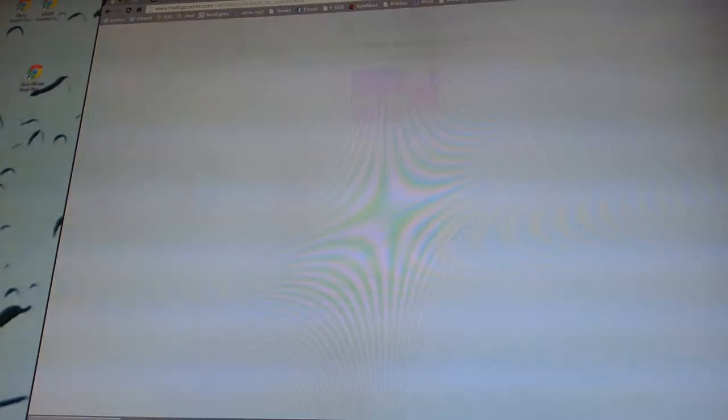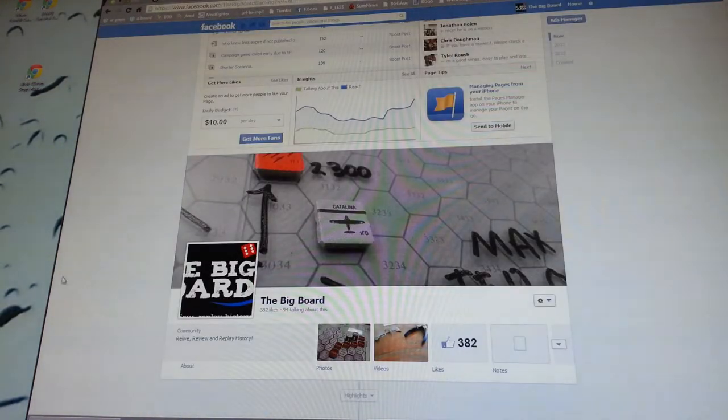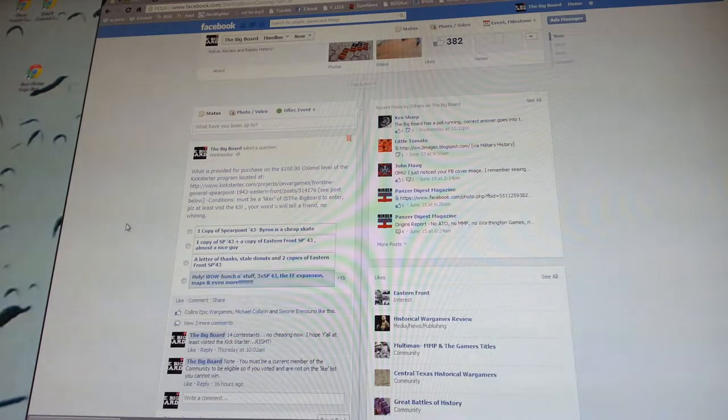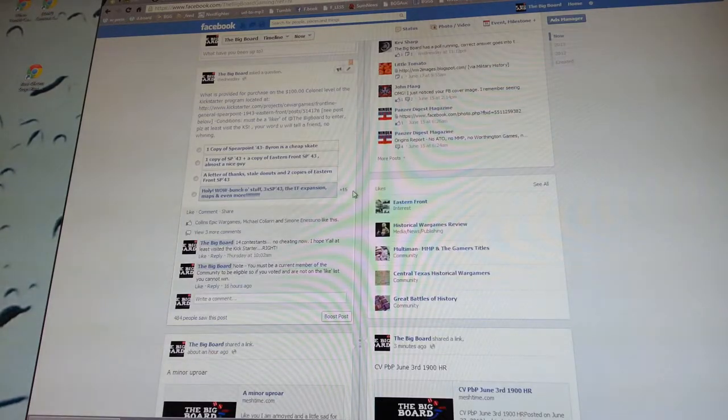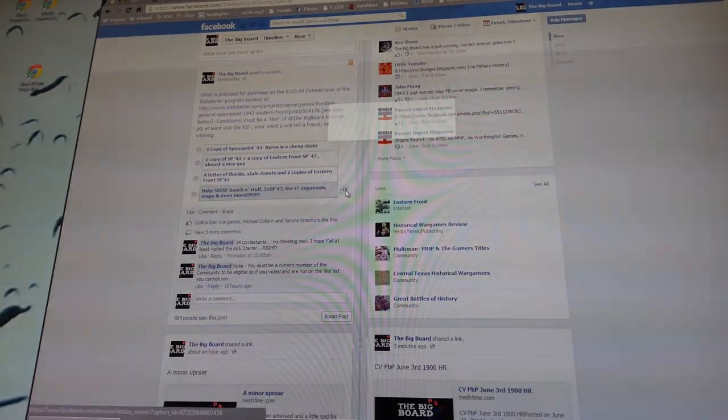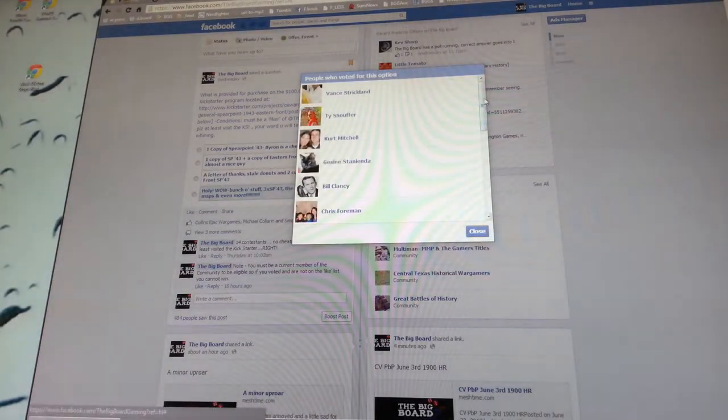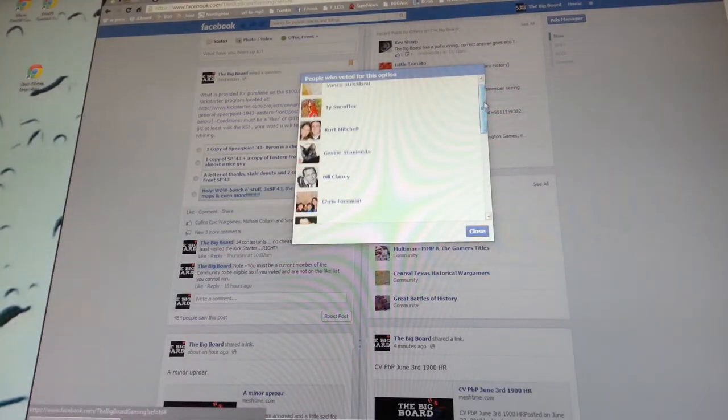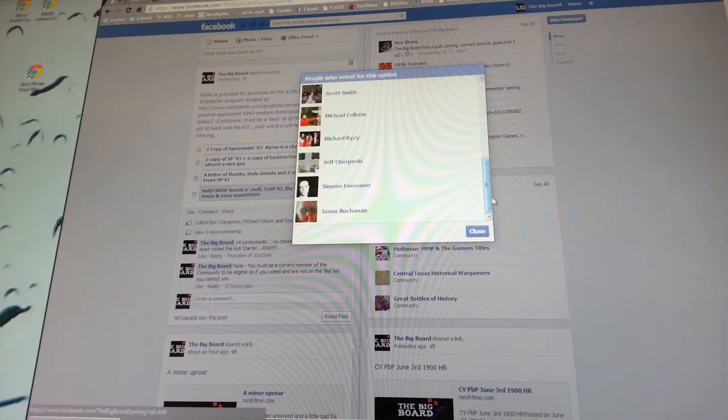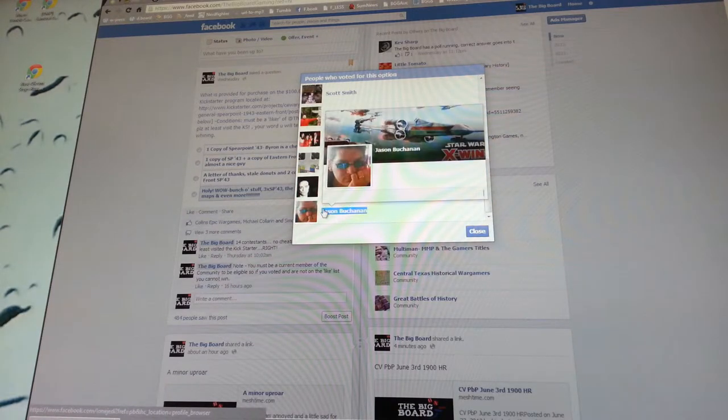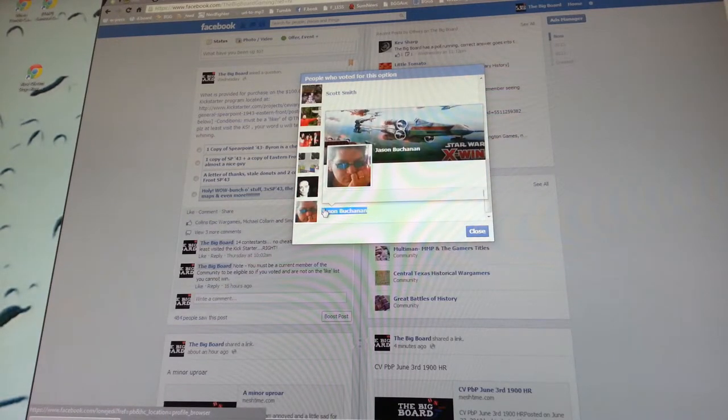So, the first person to have liked this is going to be the first person to win. Going from bottom to top is Jason Buchanan. Okay, Jason Buchanan.